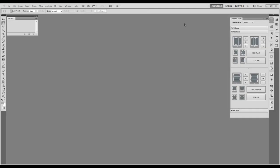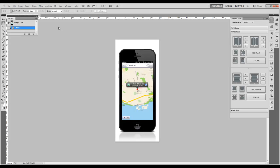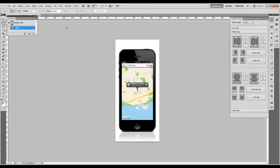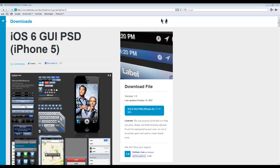Open your device image. I use a phone from this guy's set that you can find on tnlex.com. This is a very good website where you can find many useful resources.